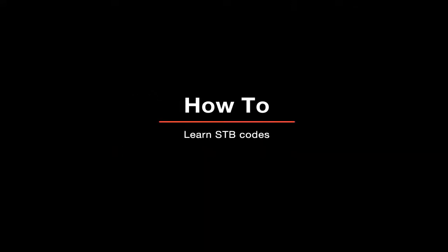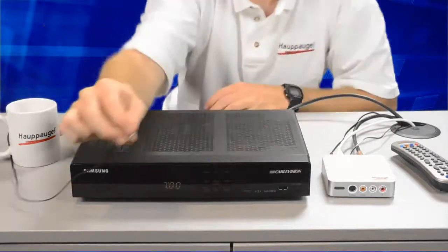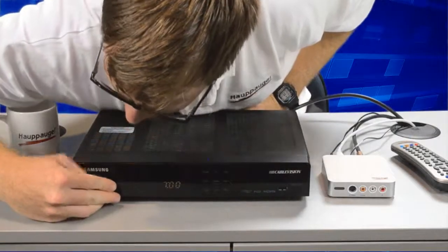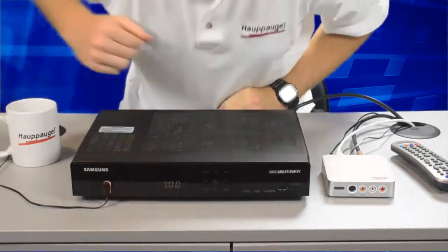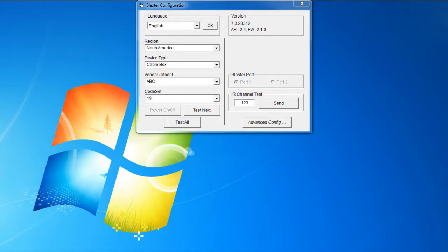So if your set-top box did not turn on or off, even after going through all the codes and you've checked the position of your IR transmitter, then your box is not supported. What you'll have to do then is teach the remote control codes in WinTV for your set-top box.